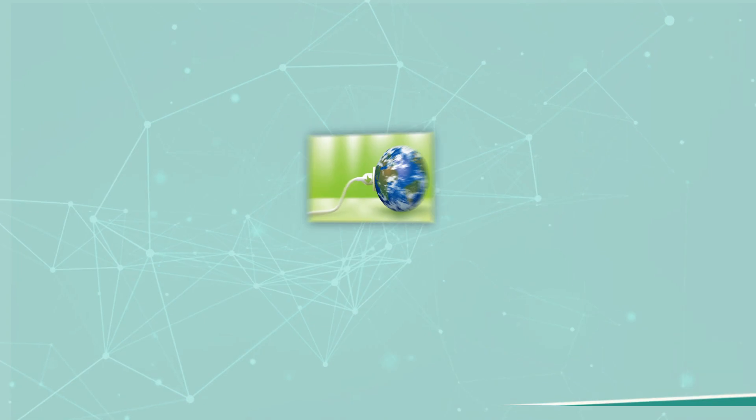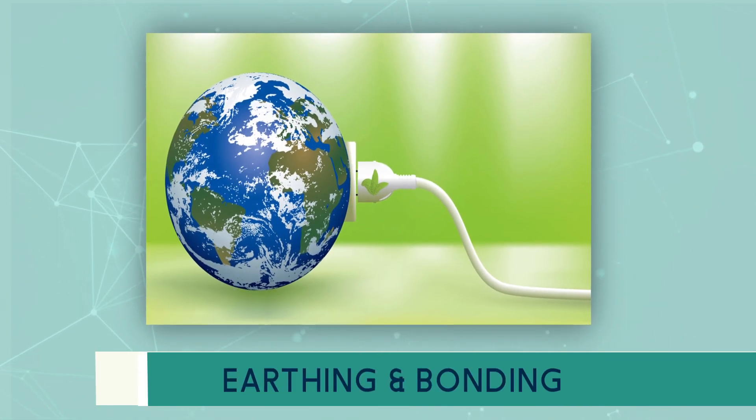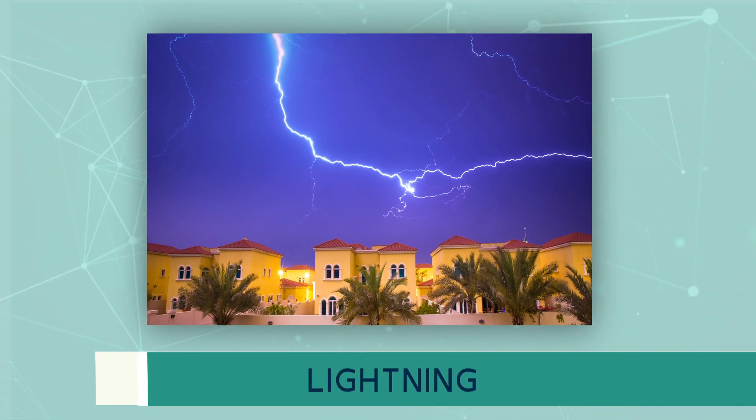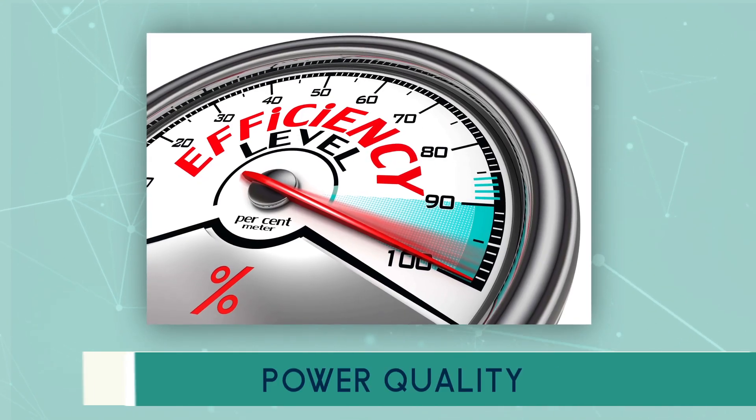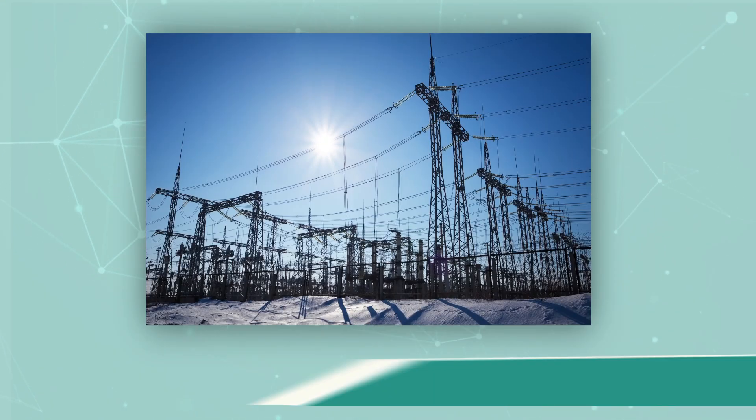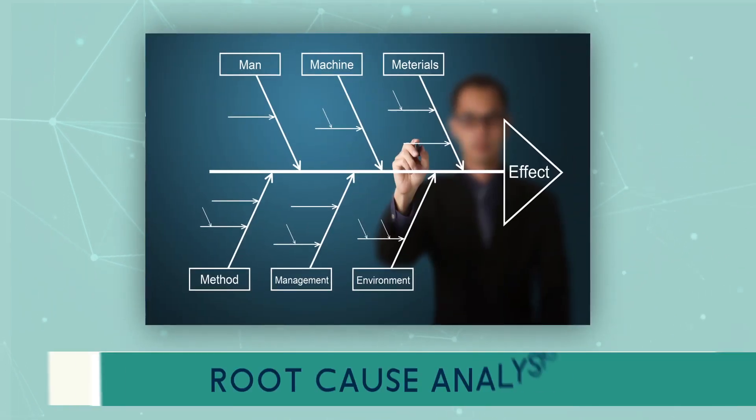We deliver and customize solutions in the fields of earthing and bonding, Lightning, Electromagnetics, Power quality, Power system study, Substation testing, Root cause analysis.